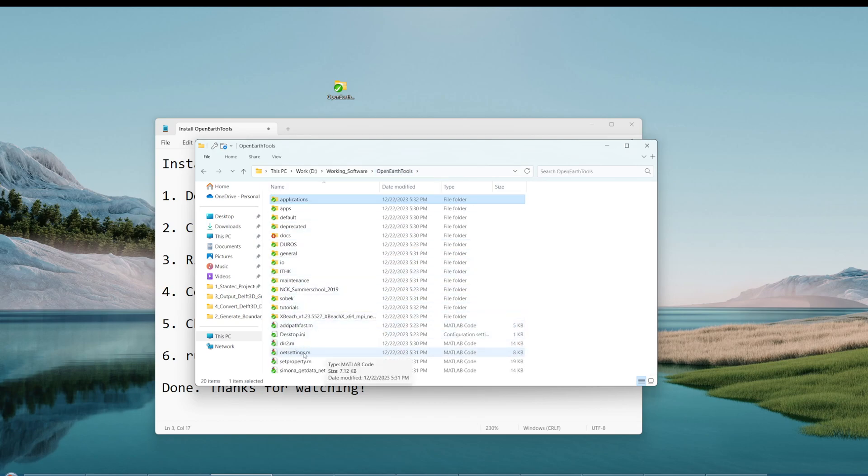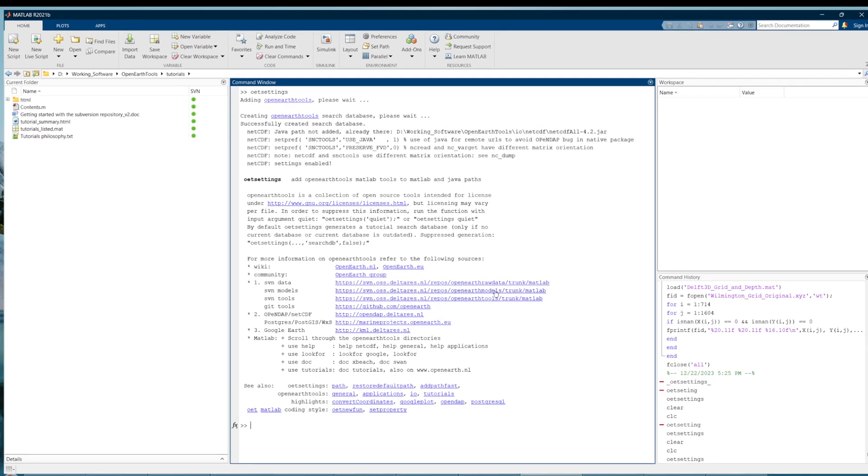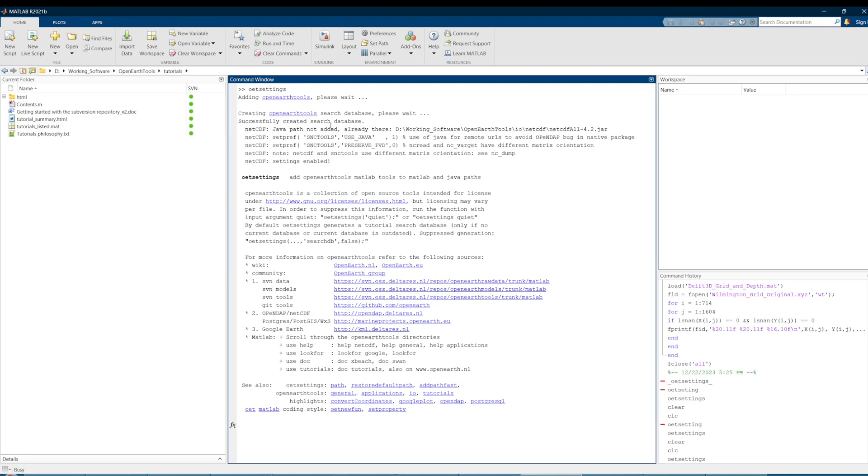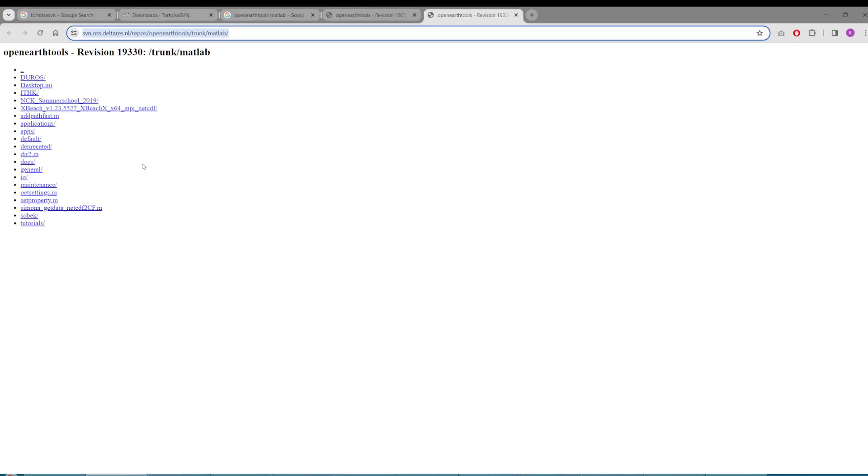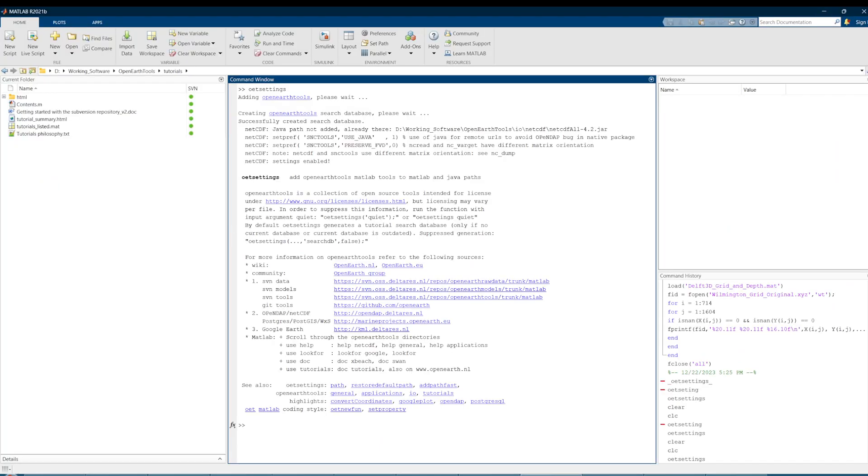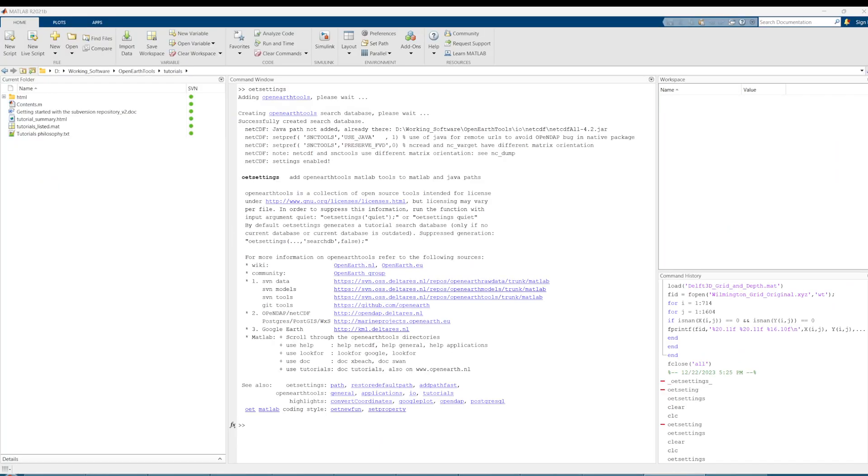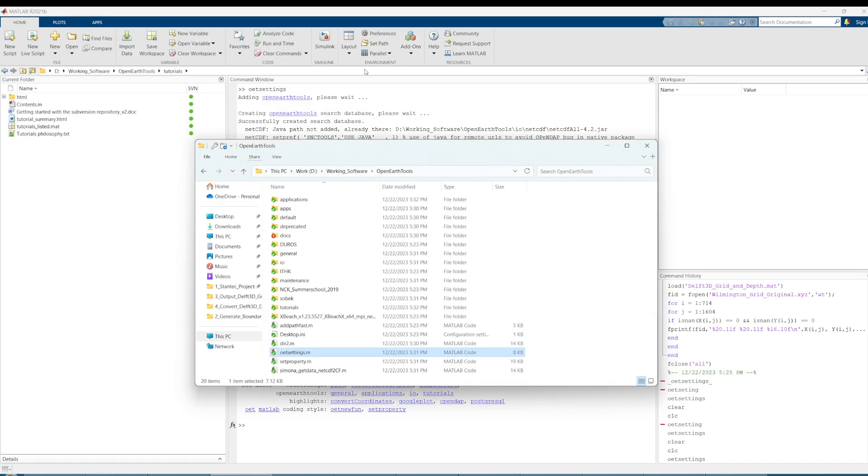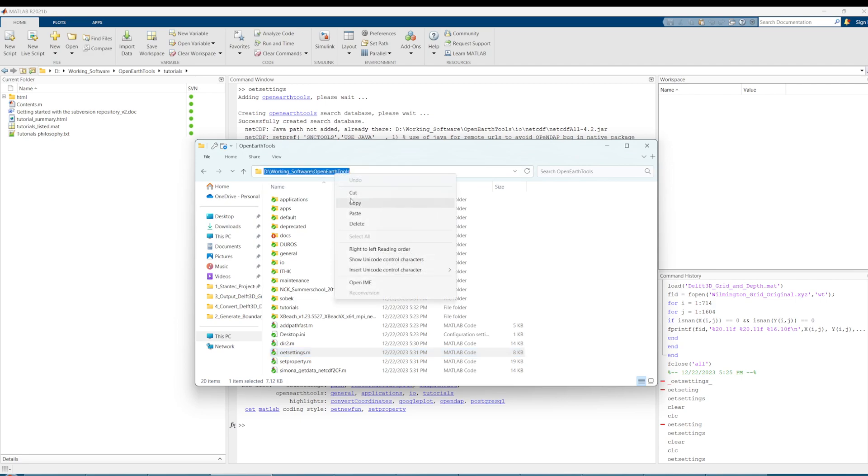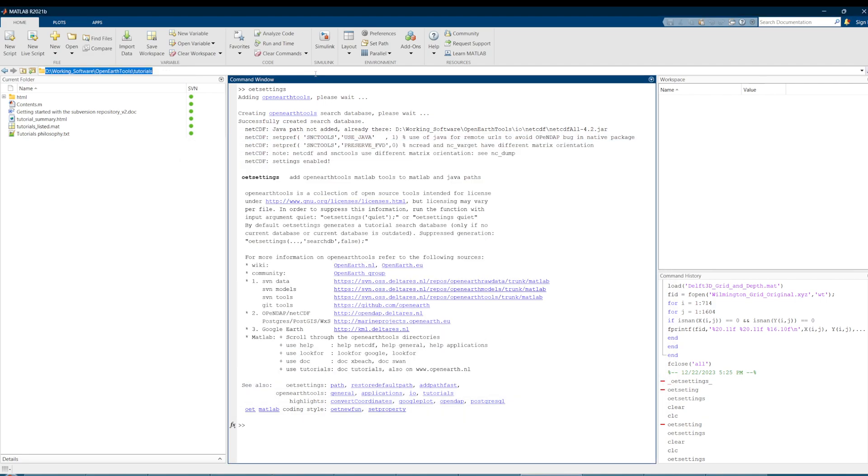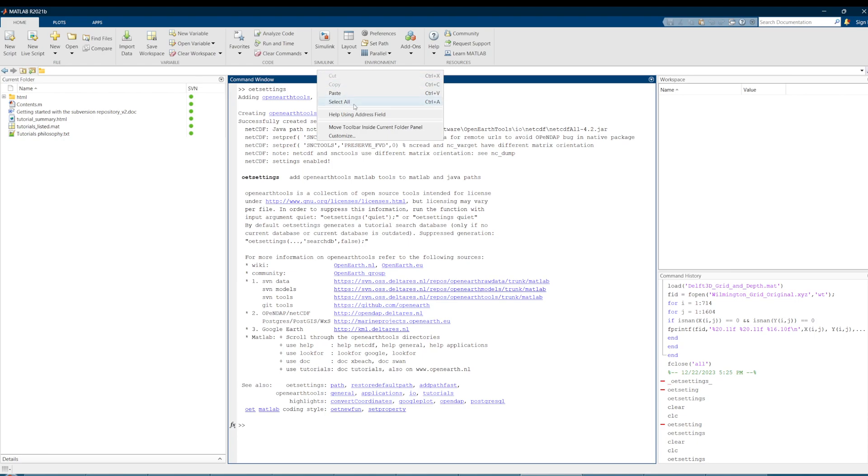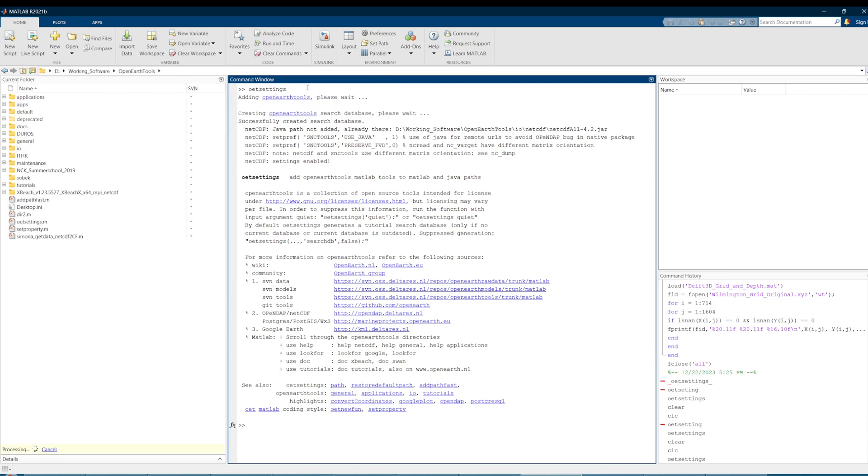The way you want to do this is open MATLAB. Copy your address here, just copy address, and paste it in here, and change to this address.